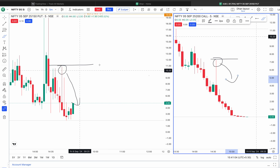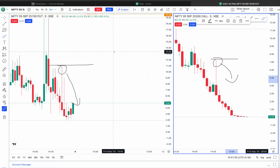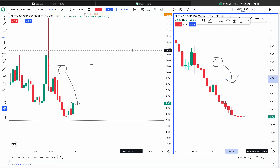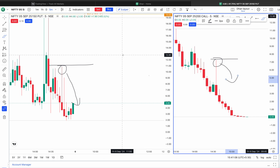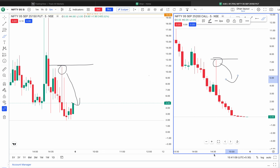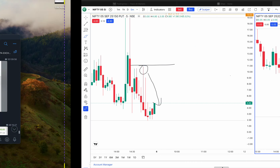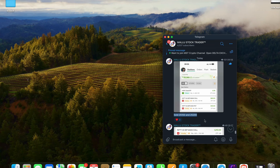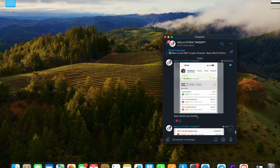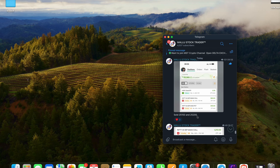I have a trade. We will have an update in our Telegram group. This trade is ₹25,150 to ₹25,200. In this Telegram group, there will be a link in the description.